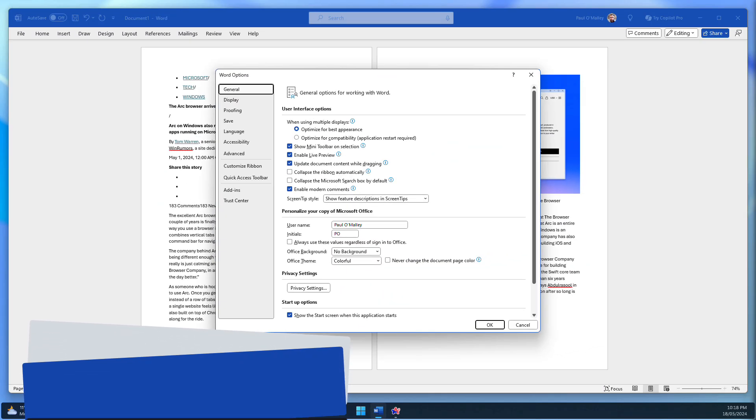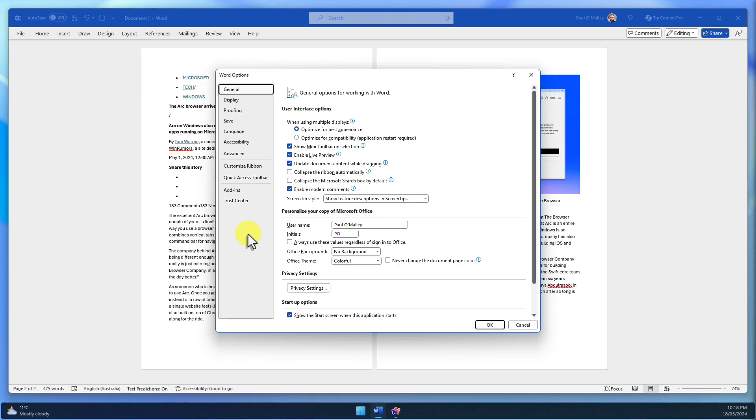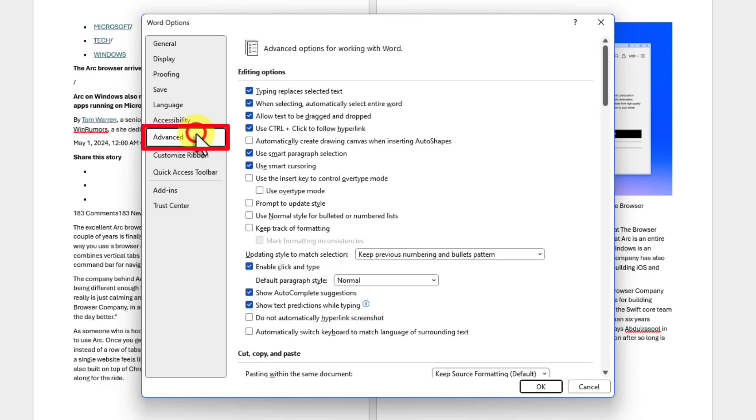This will open the Word Options window, where you can customize various settings. On the left-hand side of the window, you'll find a list of categories. Choose Advanced to access advanced settings for editing and formatting.